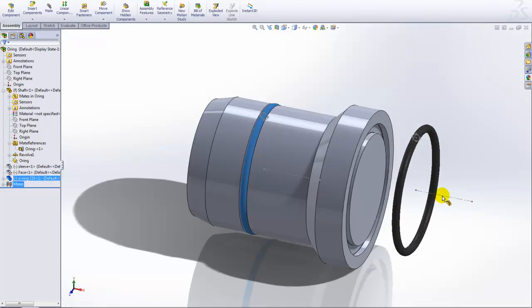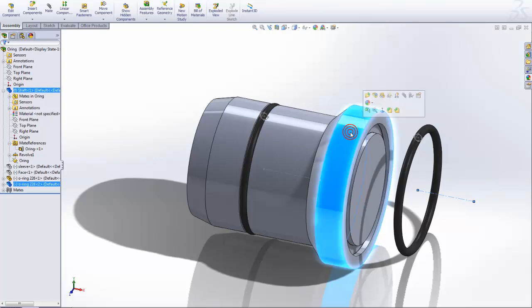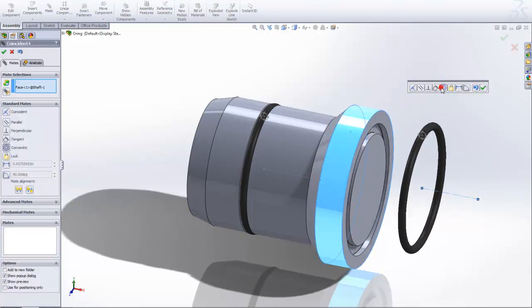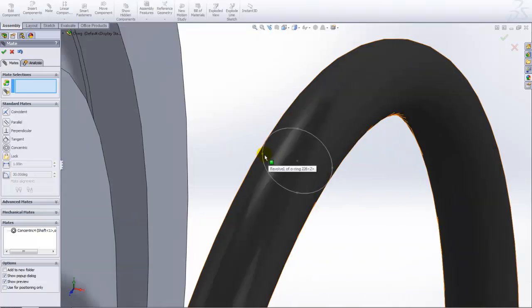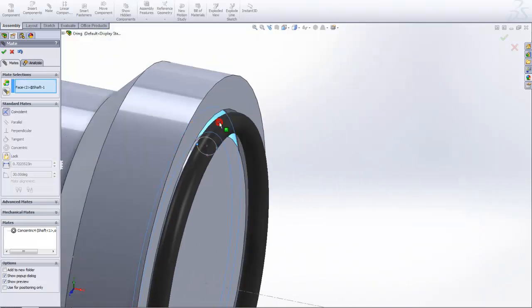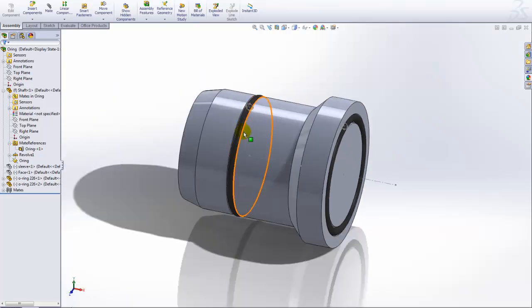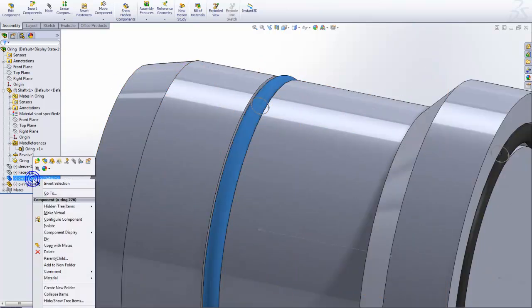I'll just make a copy of this O-ring and mate this second O-ring. With my mate references, I will not be able to automatically mate this, so I'll just manually mate it into this assembly.